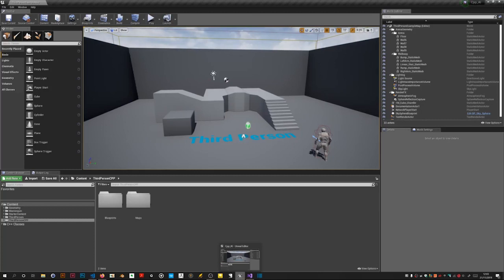I'll be covering behaviour trees, blackboards, custom behaviour tree tasks and services, and AI controllers among other things.